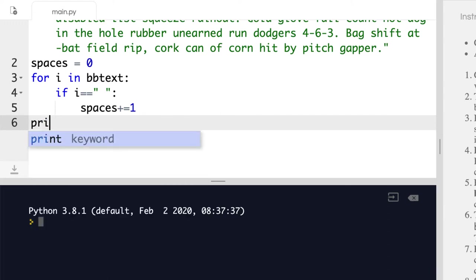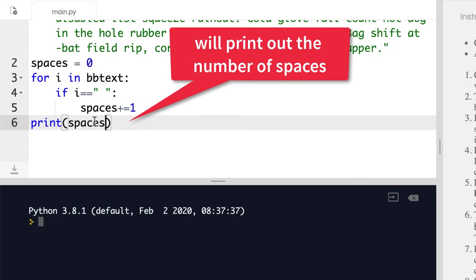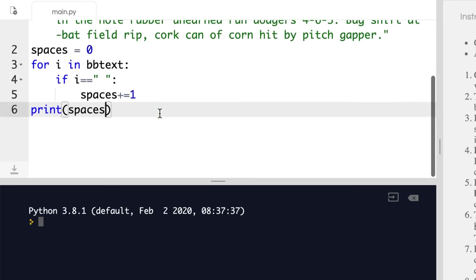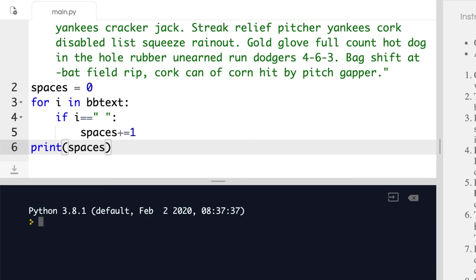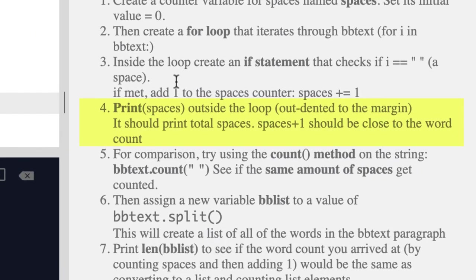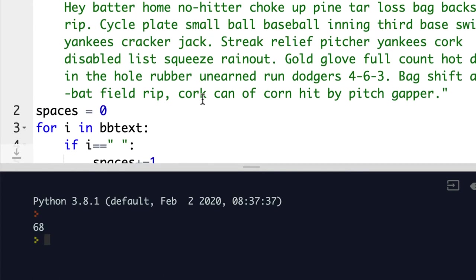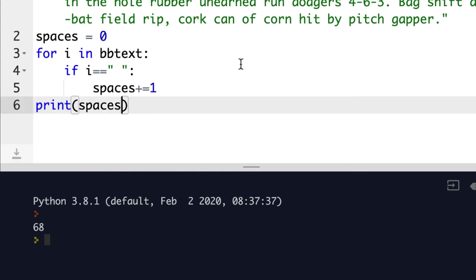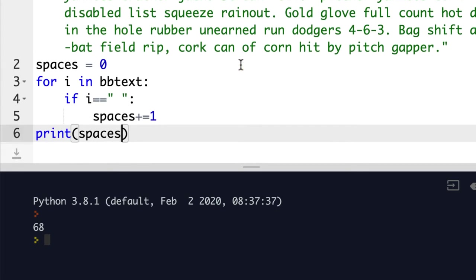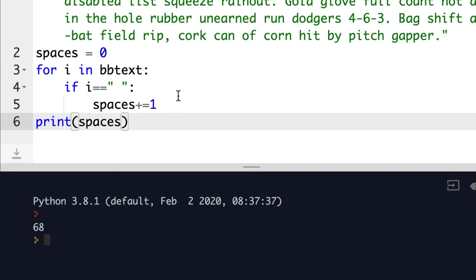After the loop we go back to the margin and print out spaces — that should give us a number of how many spaces are in there. We hit Run and it says 68, so there are 68 spaces. That means when we try to count words there should be one more — 69 words — since we won't have a space at the beginning.